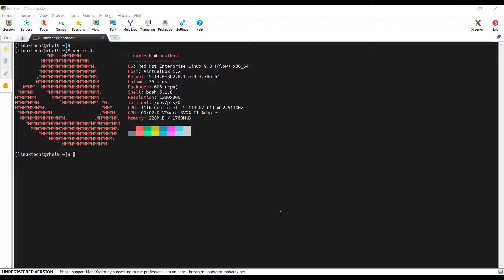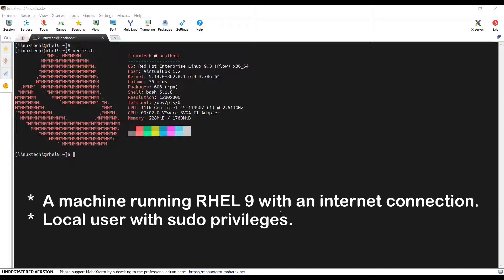So, whether you are a developer, system administrator, or just someone who wants to explore containerization, this video is for you. Before we begin, make sure you have the following things in place: a machine running RHEL 9 with internet connection, and a local user with sudo privileges.